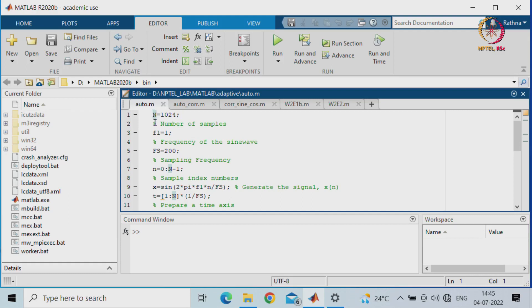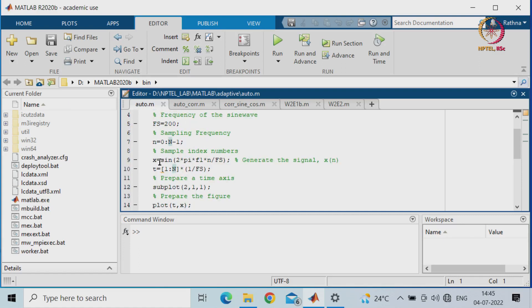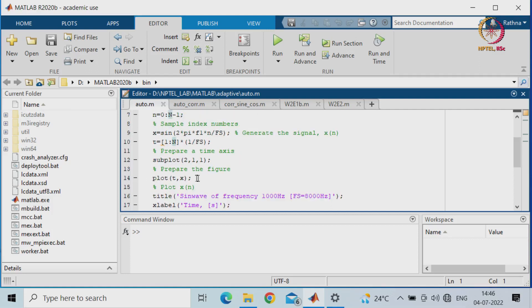We will see the autocorrelation function with an example using MATLAB. The number of samples is chosen as 1024. F1 is the frequency of the sine wave we will consider, and F2 is the other frequency component which is 200 hertz. F1 is 1 hertz which is the sampling frequency. We will first generate the sine wave using the sine function.